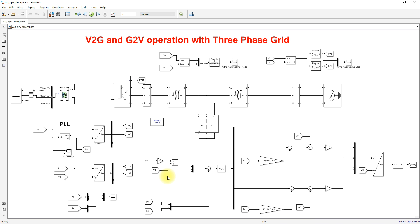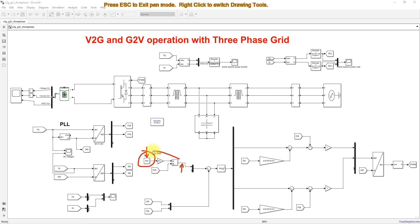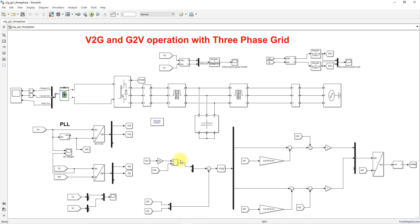The reference current is expressed as a direct-axis reference. For that, we use a reference power provided for vehicle-to-grid and grid-to-vehicle operation, and convert it into ID reference current using a conversion formula.